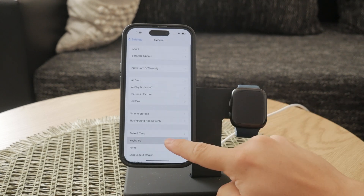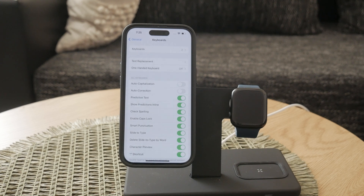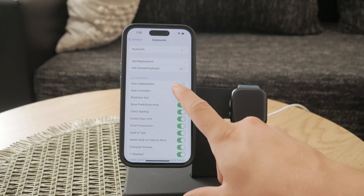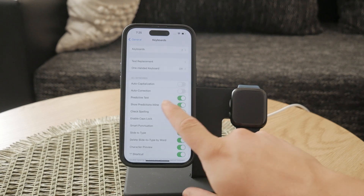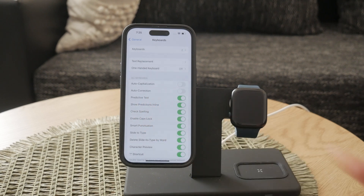Here you'll see a list of options related to your iPhone's keyboard settings. To disable autocorrect, simply toggle off the autocorrection switch. This will stop your iPhone from automatically correcting your text as you type — but that's not all you can do.